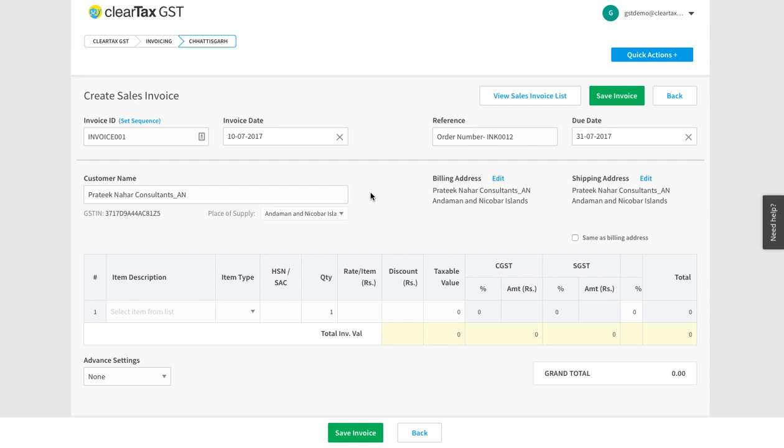As we all know, the correct place of tax will determine the right kind of tax and if we make a mistake here then we pay the tax to the wrong department.